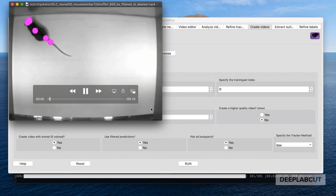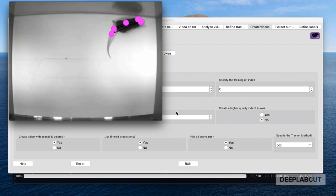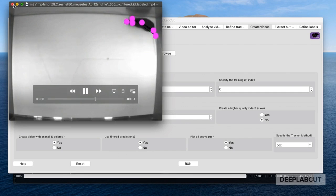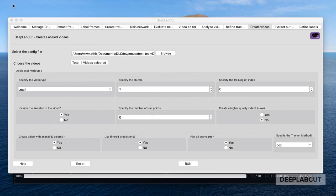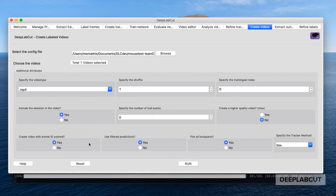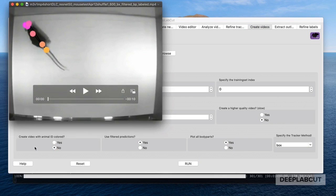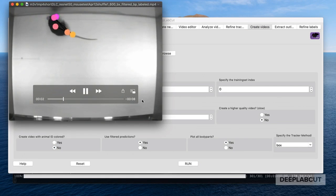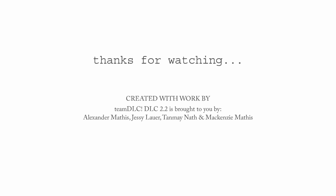Notice you can now color your videos by animal ID or by body parts — and for a few minutes of training, not looking so bad! Thanks for watching this tutorial, we hope it was helpful, and happy DeepLabCut-ing.